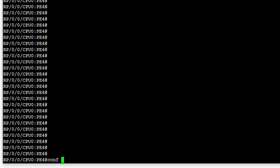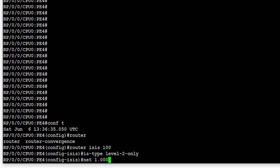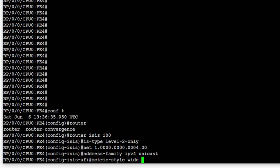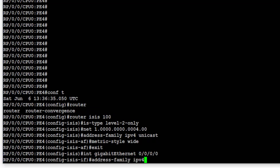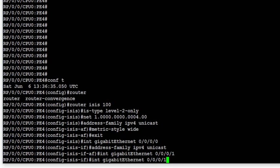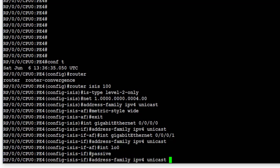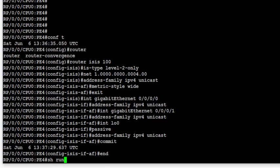Next is PE4 — same process again. Routing process IS-IS 100, IS type level 2 only, setting the NET address, then under address family IPv4 enabling metric style wide. We go under the interfaces to be enabled for IS-IS and set the address family IPv4. Finally we configure interface loopback 0, ensure it is passive, enable address family IPv4 unicast, and commit the config. We take a look at the running config to verify the config structure is correct.